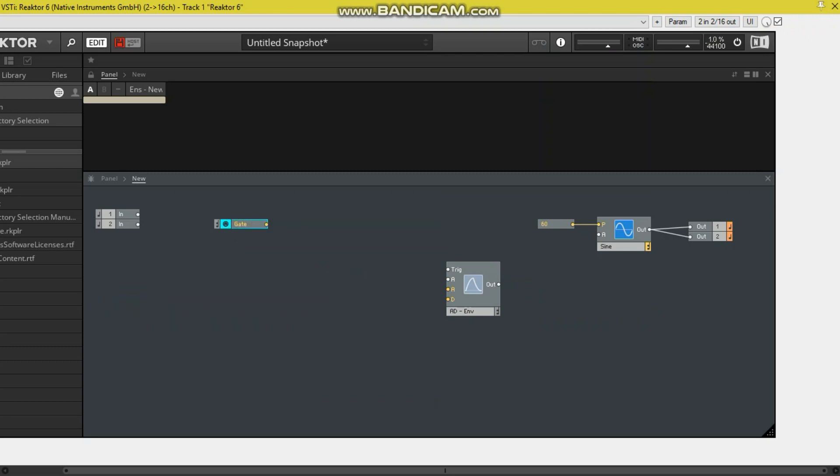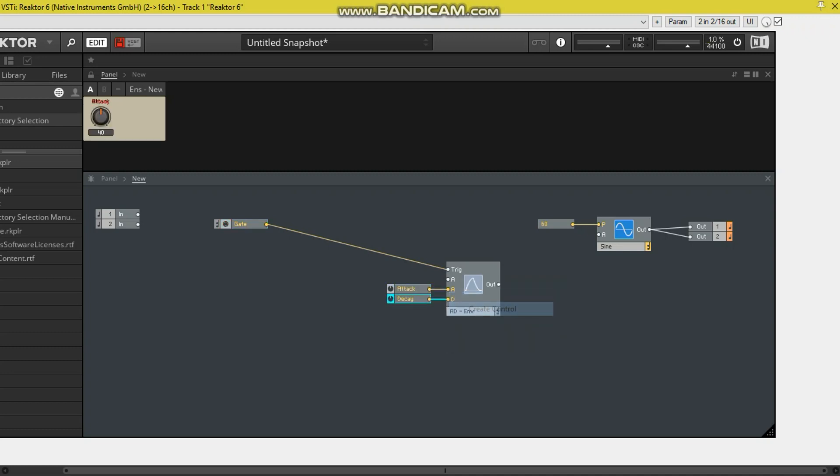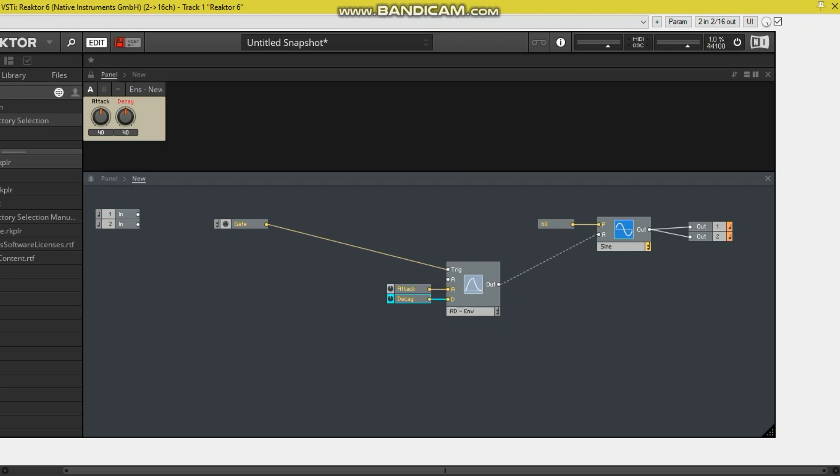Every time you hit the key on the keyboard it sends a value of 1, and so that triggers this. We create controls for the attack and the decay, and they change how fast it goes from 0 to 1 and then 1 back down to 0. So if we hook this up, it should sweep up to full volume and then back down again. And the values for each one should be 40 and 40.